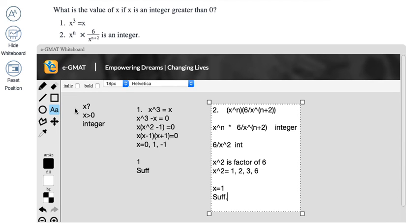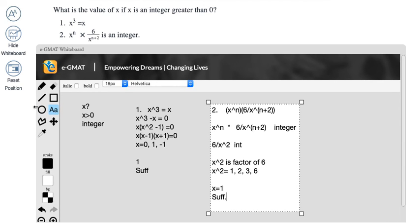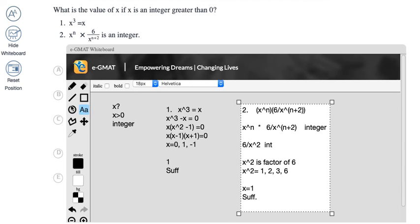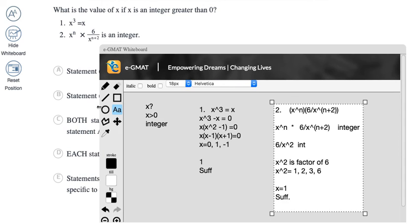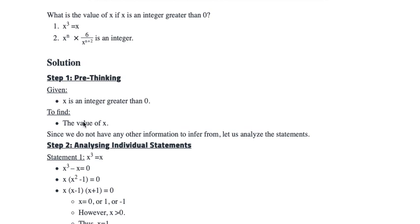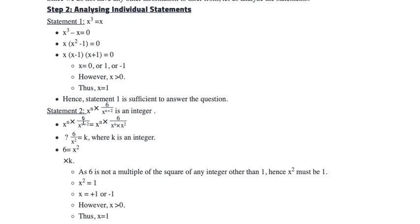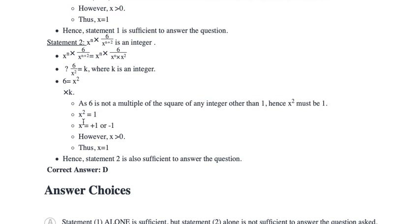Now when both statements individually are sufficient, what do you mark? You mark option D. So making this small, going for option D, submitting my answer and we're right. You see, correct answer is D.